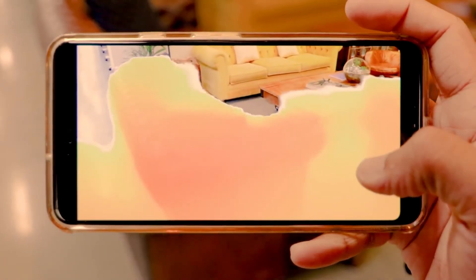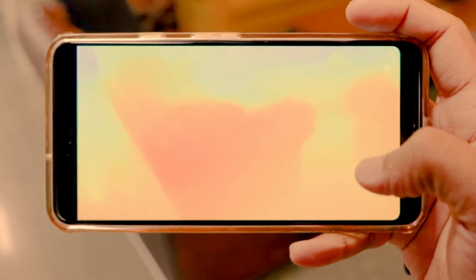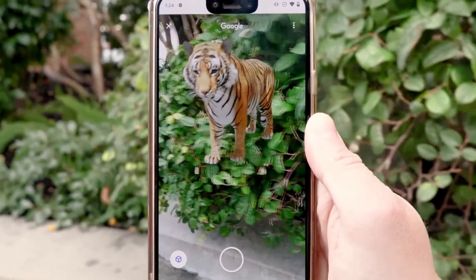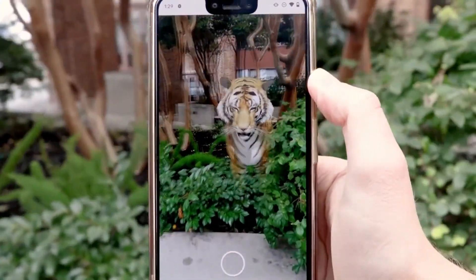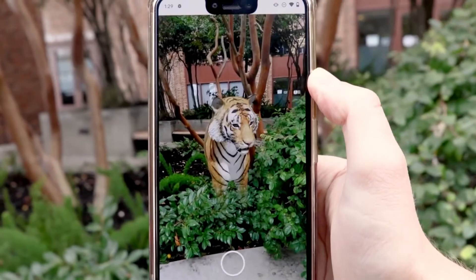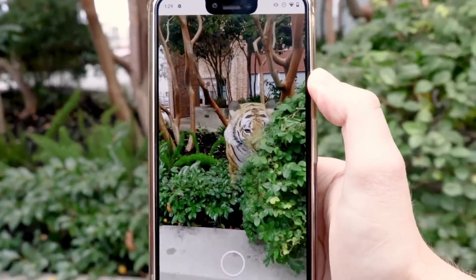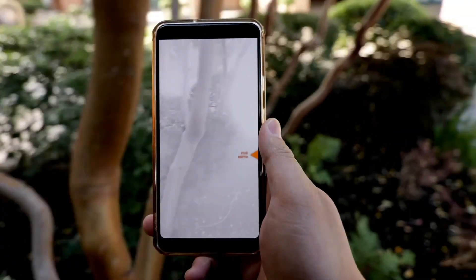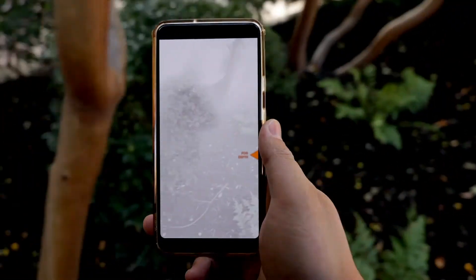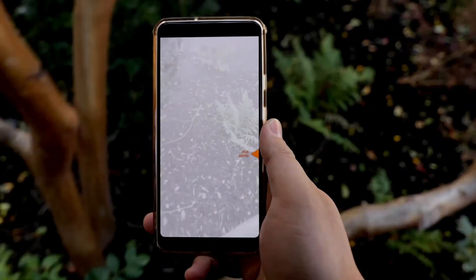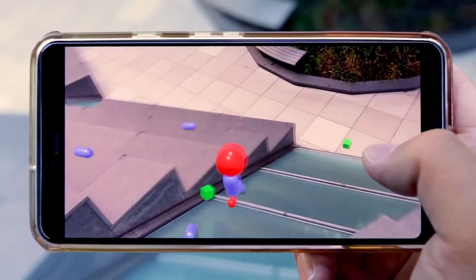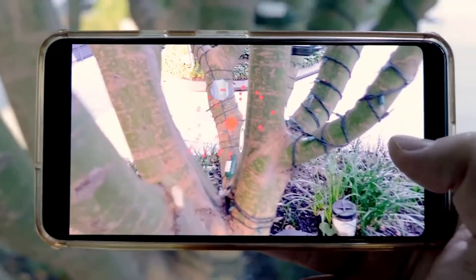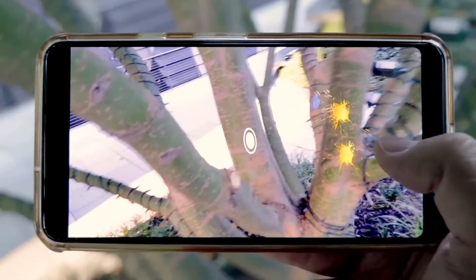We demonstrate more real-time examples enabled by Depth Lab. First, we show occlusions in the wild using our virtual tiger, easily prototyped using Depth Lab components. Fog-like effects are simple using the depth texture, where fog density increases with world distance across the image. Surface interactions can enable physics on ramps, staircases, and curved surfaces like these tree branches.